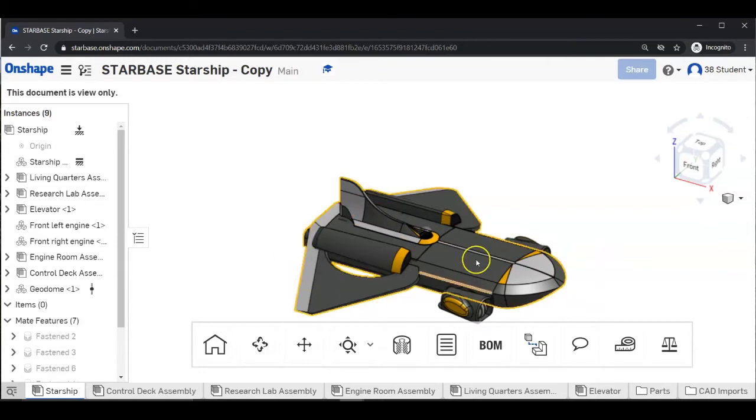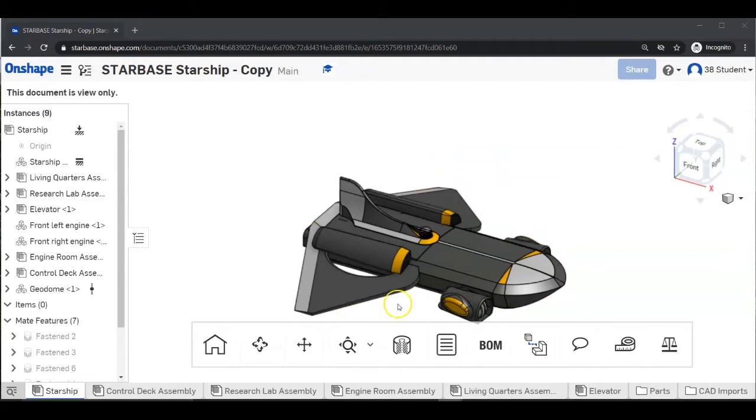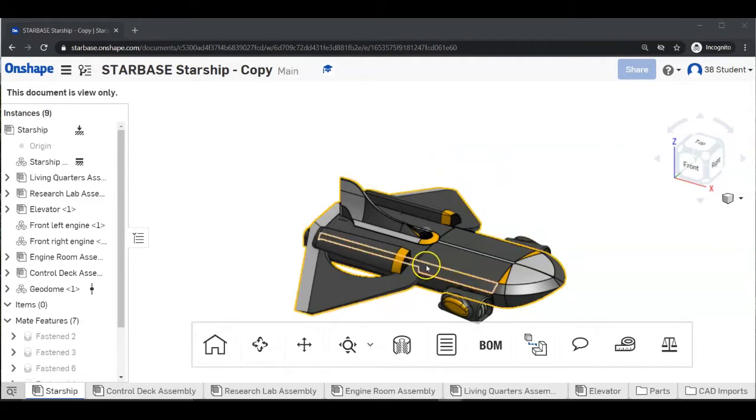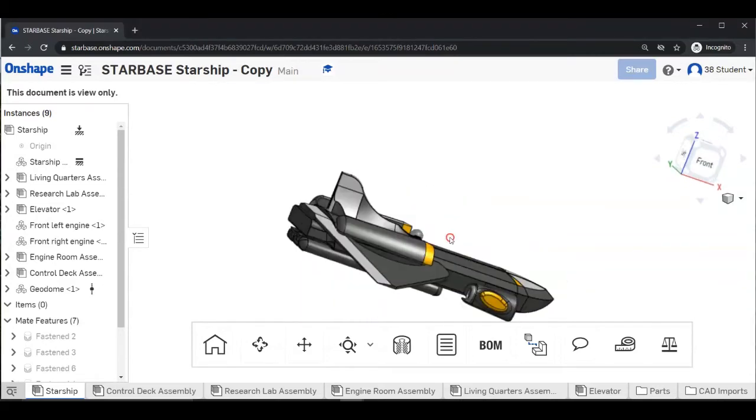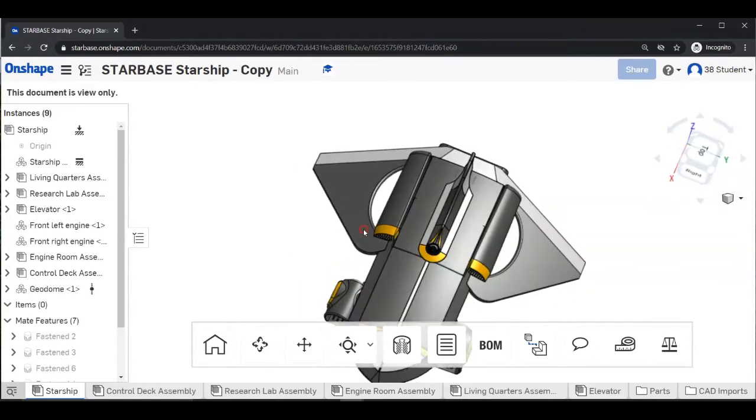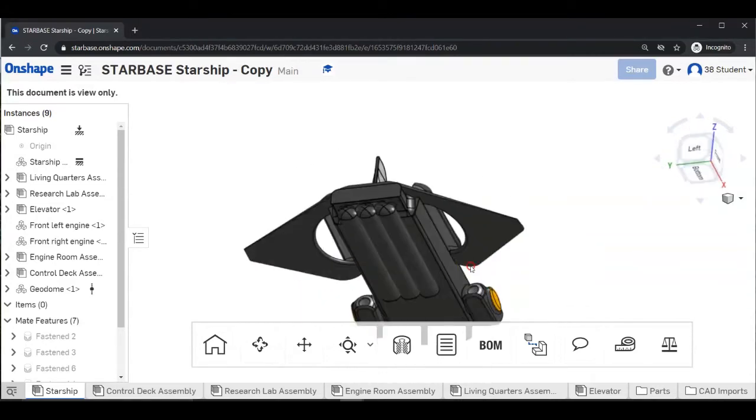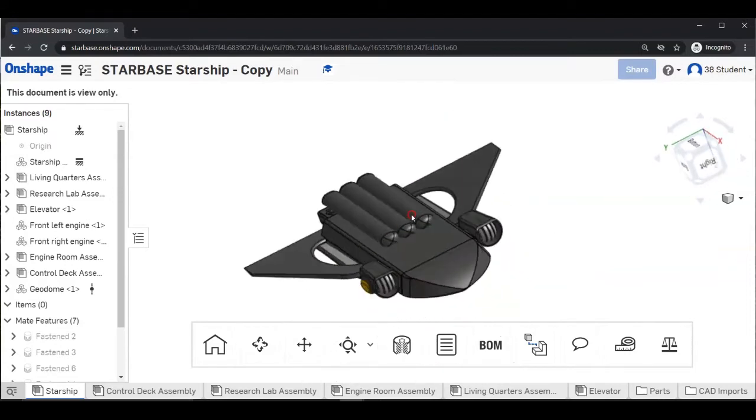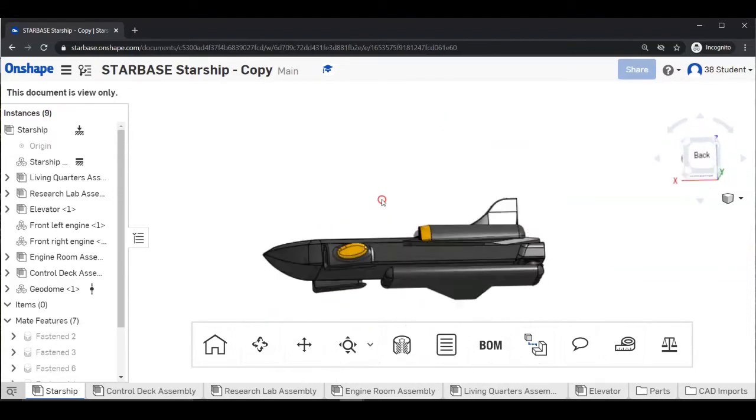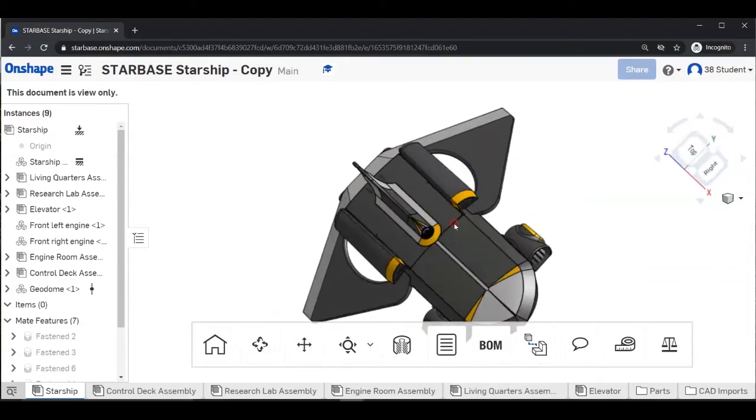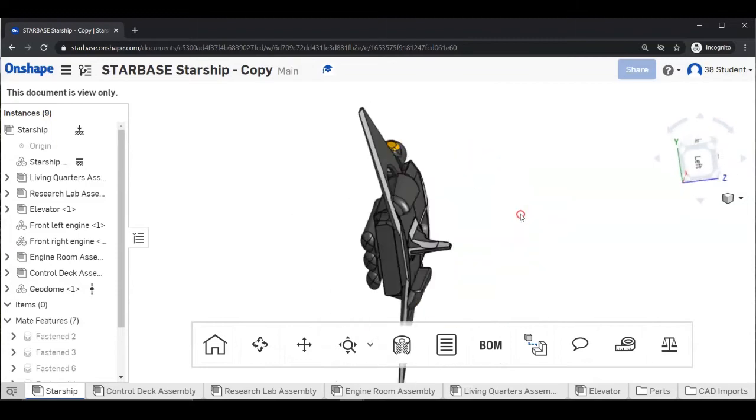Now we will learn how to rotate objects in Onshape. So click and hold the right mouse button and drag the mouse and you will see that you can turn the ship in all directions. So practice that.